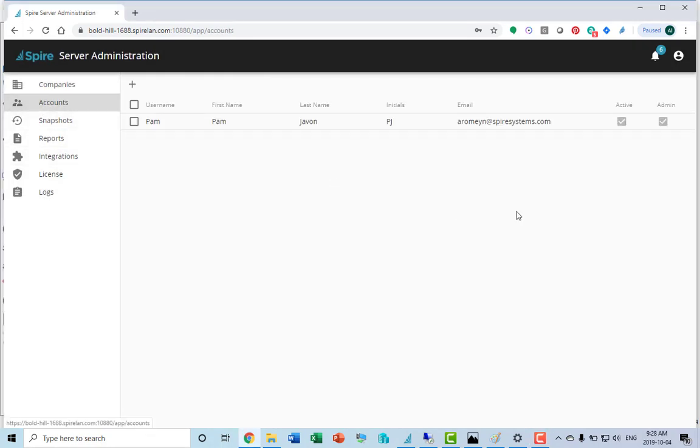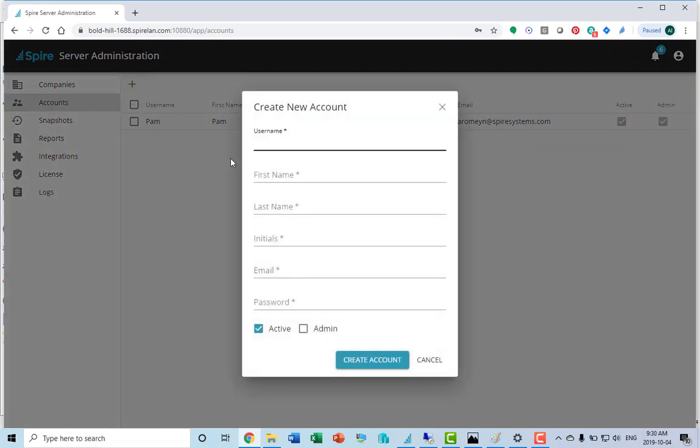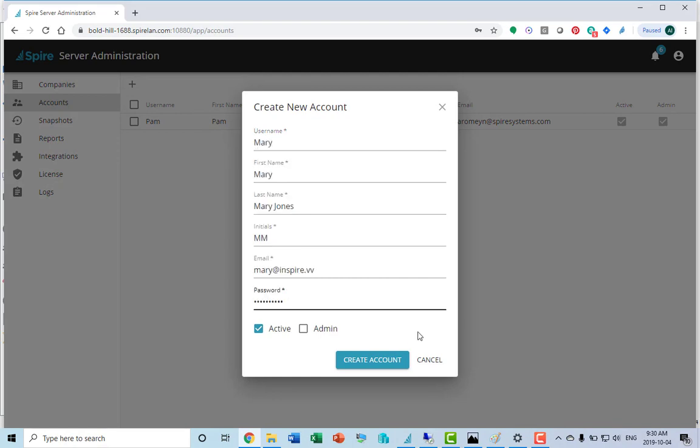We will look at the accounts folder. This is where all your users that have access to Spire are. You can add a new user here or you can do it inside Spire itself. From here, you can decide if this user is an administrator. Administrator means that they get access to this administration tool.